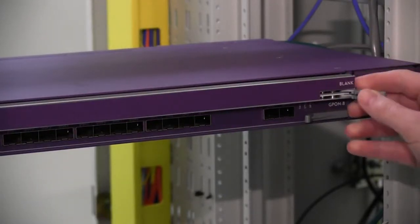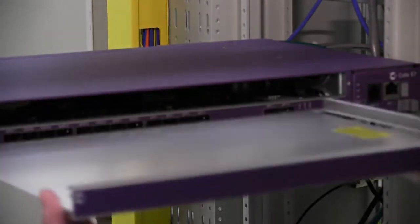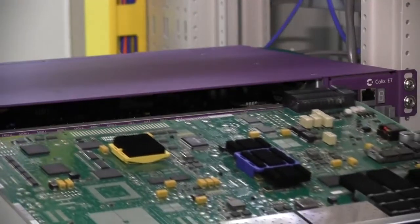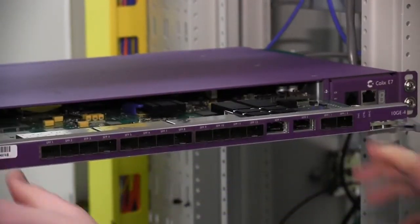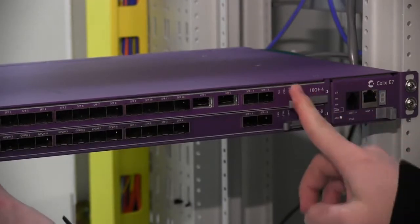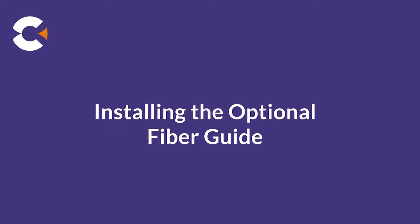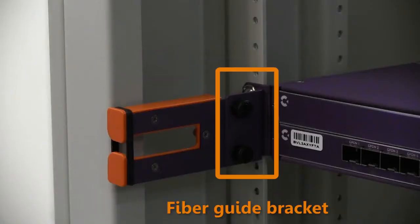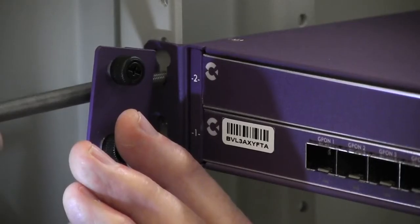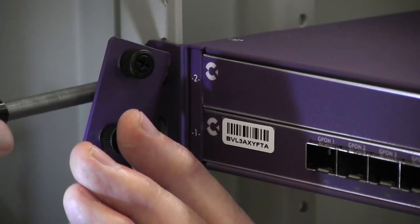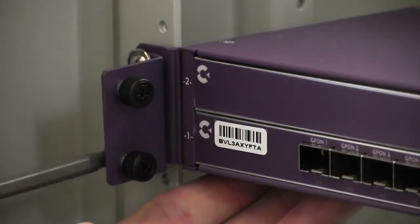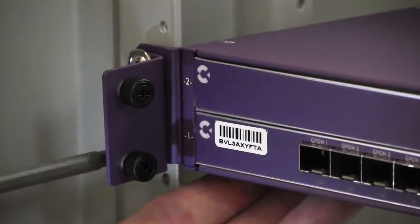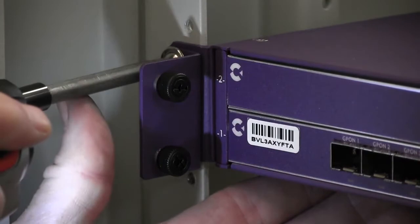Repeat the process to install a second line card. Calix offers a shelf mounted fiber guide option for the E7-2, not included with the basic kit. This sequence shows how to install the optional fiber guide. The fiber guide bracket sits on top of the left side mounting ear, so to install it you must first temporarily remove the two mounting screws. Set the bracket against the left mounting ear and then reinstall the two screws.